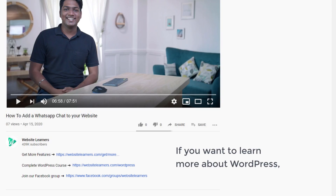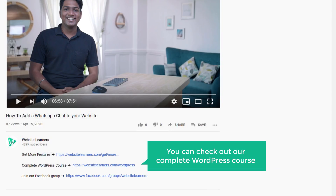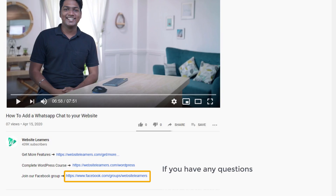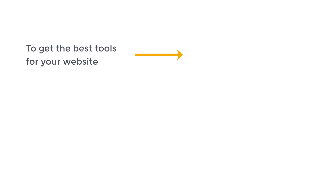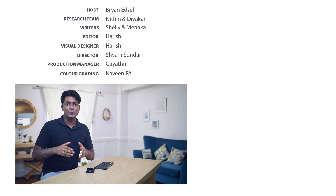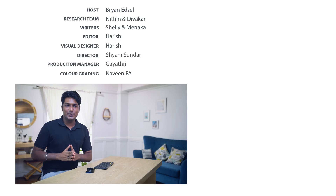So that's it guys — this is how you can add a WhatsApp chat to your website. If you want to learn more about WordPress, you can check out our complete WordPress course available at the link. Join our Facebook group if you have any questions related to making your website. If you want to get more useful tools like this for your website, just click here to get the best tools. Also make sure you subscribe to Website Learners to get more videos like this one. Thanks for watching — I'll see you in the next video. Bye bye.